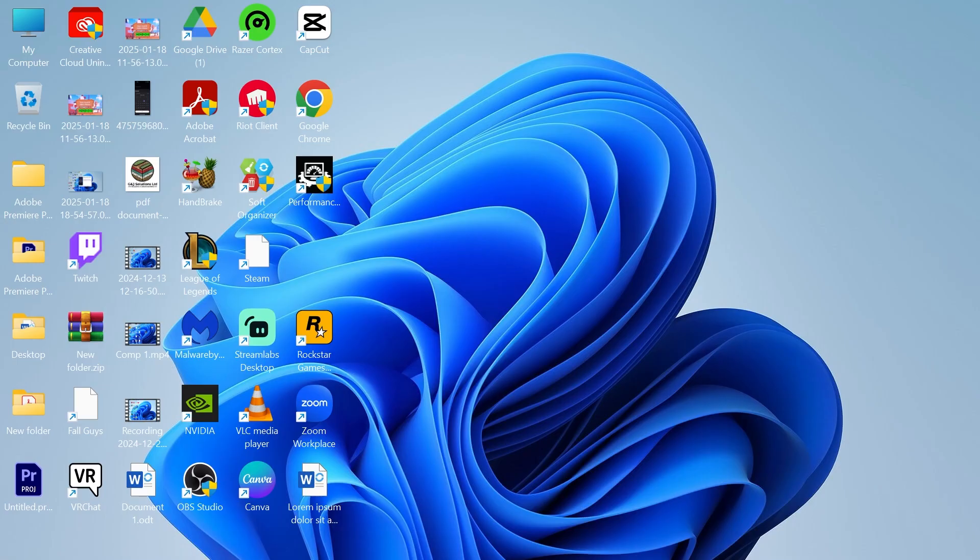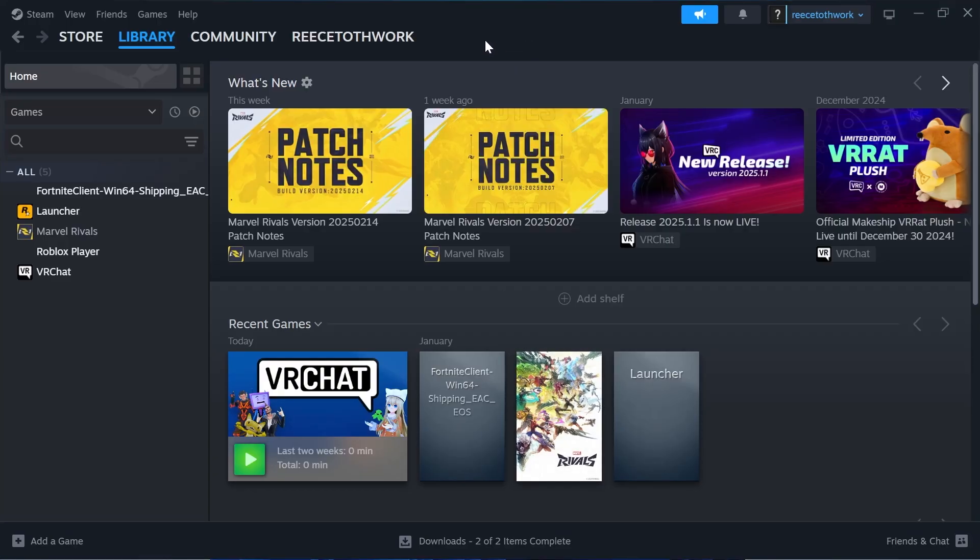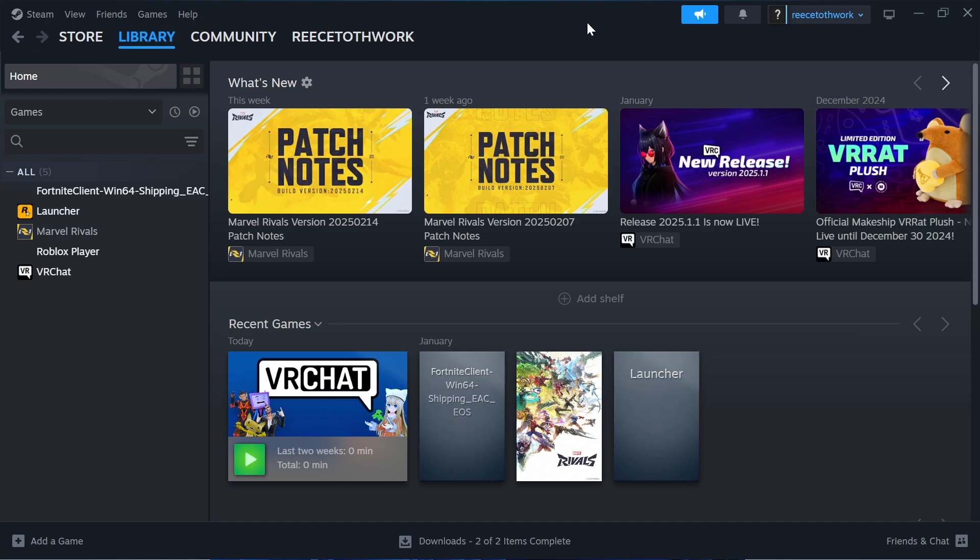The first method is just by opening up your game client. For example, if you're trying to run a Steam game you want to open Steam, but if you're trying to run a game that's on Epic Games, then just load up the Epic Games launcher.